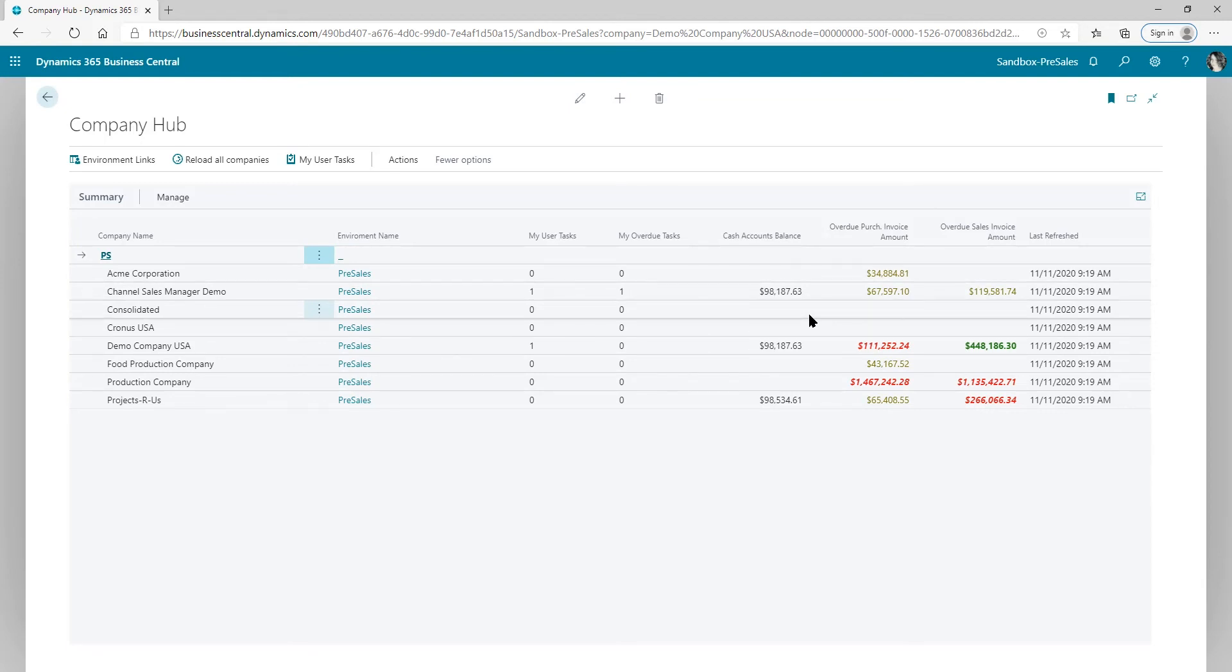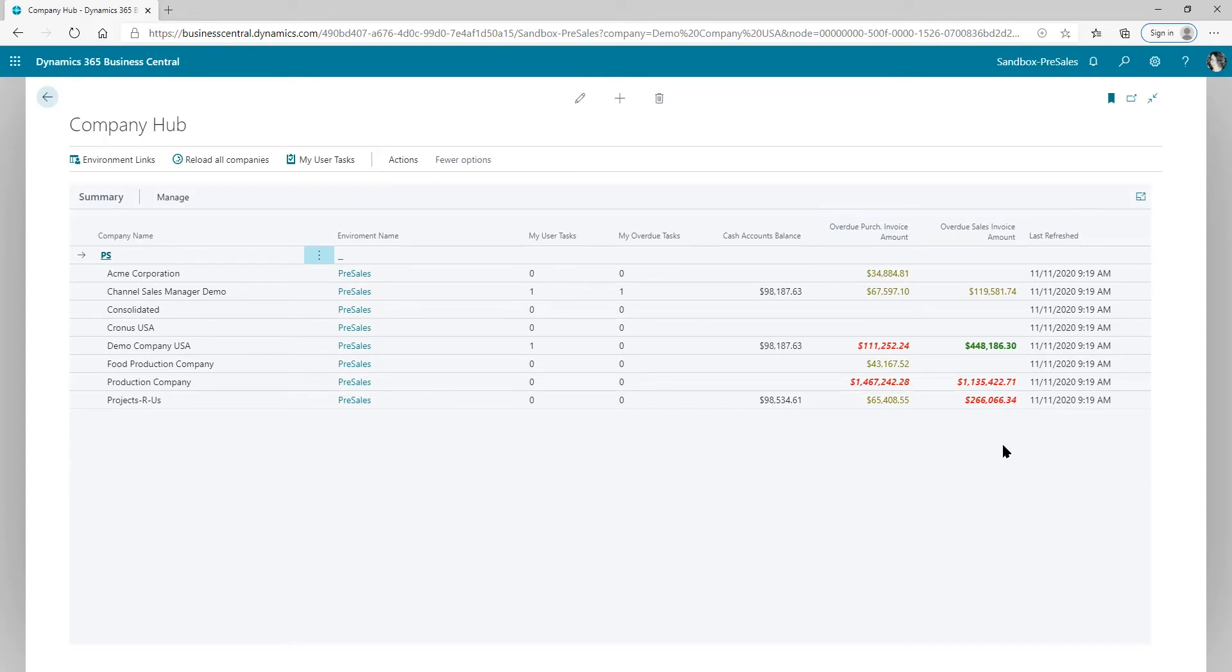It also gives me my cash accounts, my cash balance within the companies, and I've got my overdue purchase invoice amounts and my overdue sales invoice amounts. And it lets me know when it was last refreshed. So it refreshes when I open it up. You can refresh it again if you want to, and it's very easy to set up.